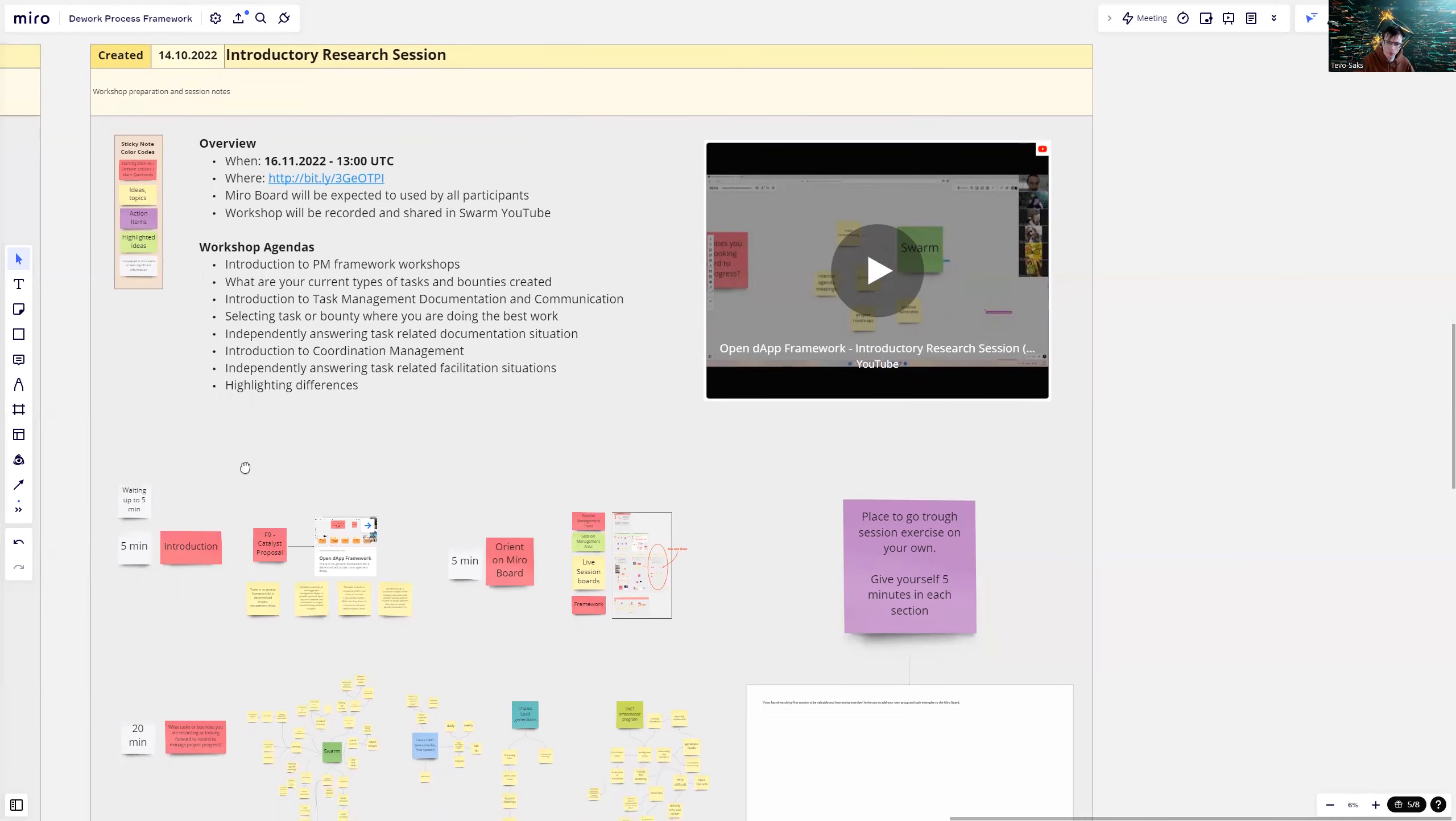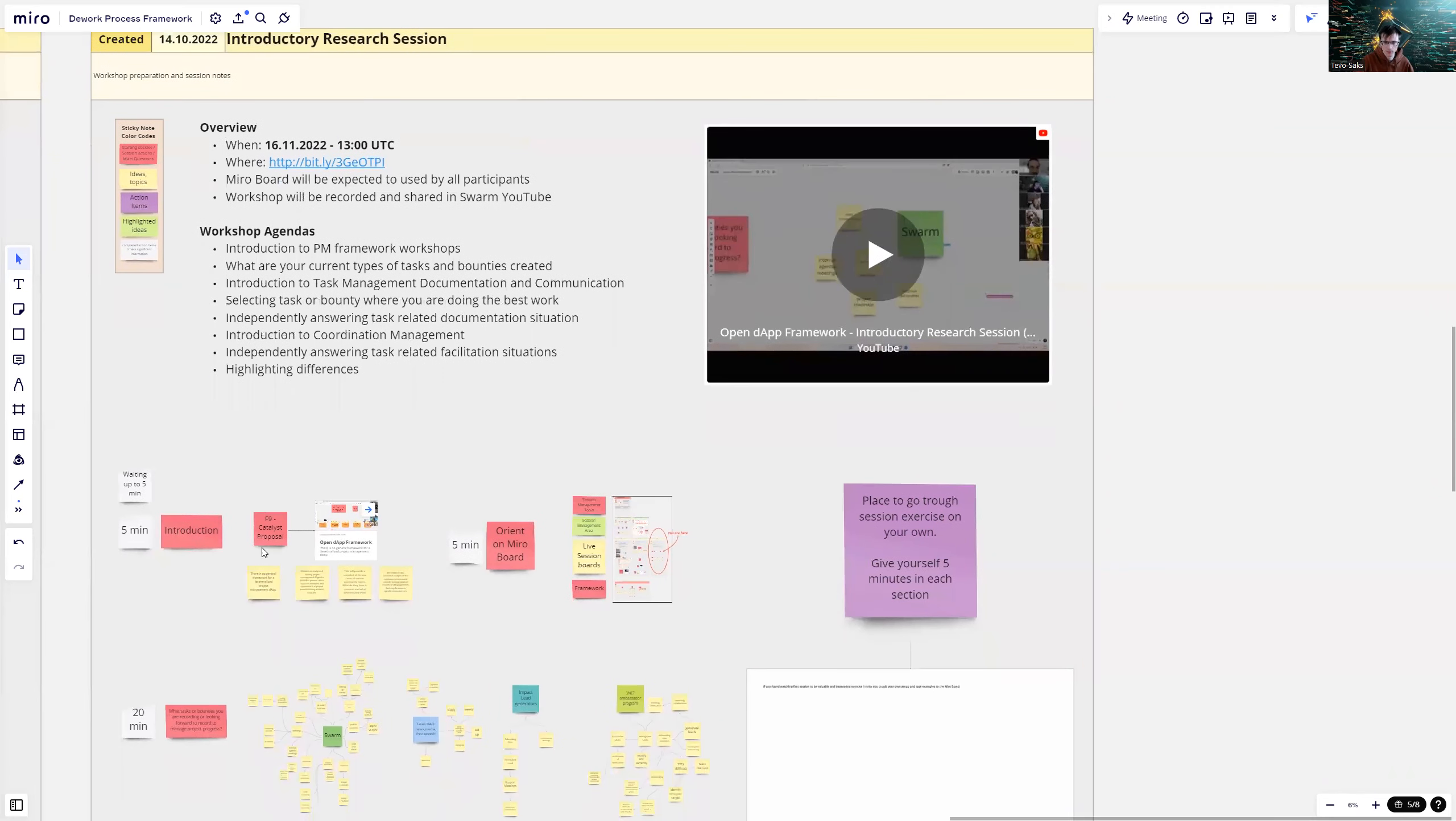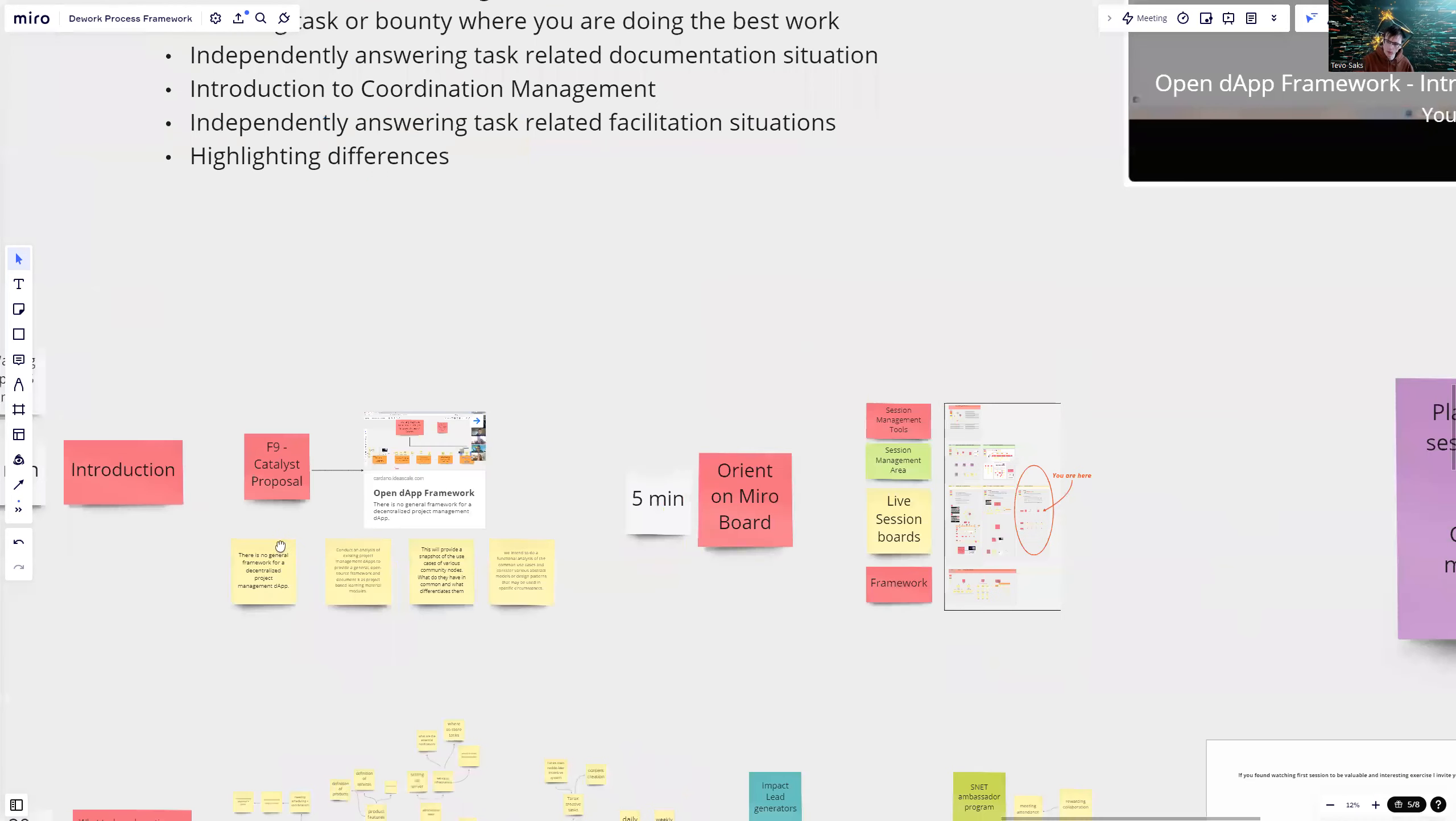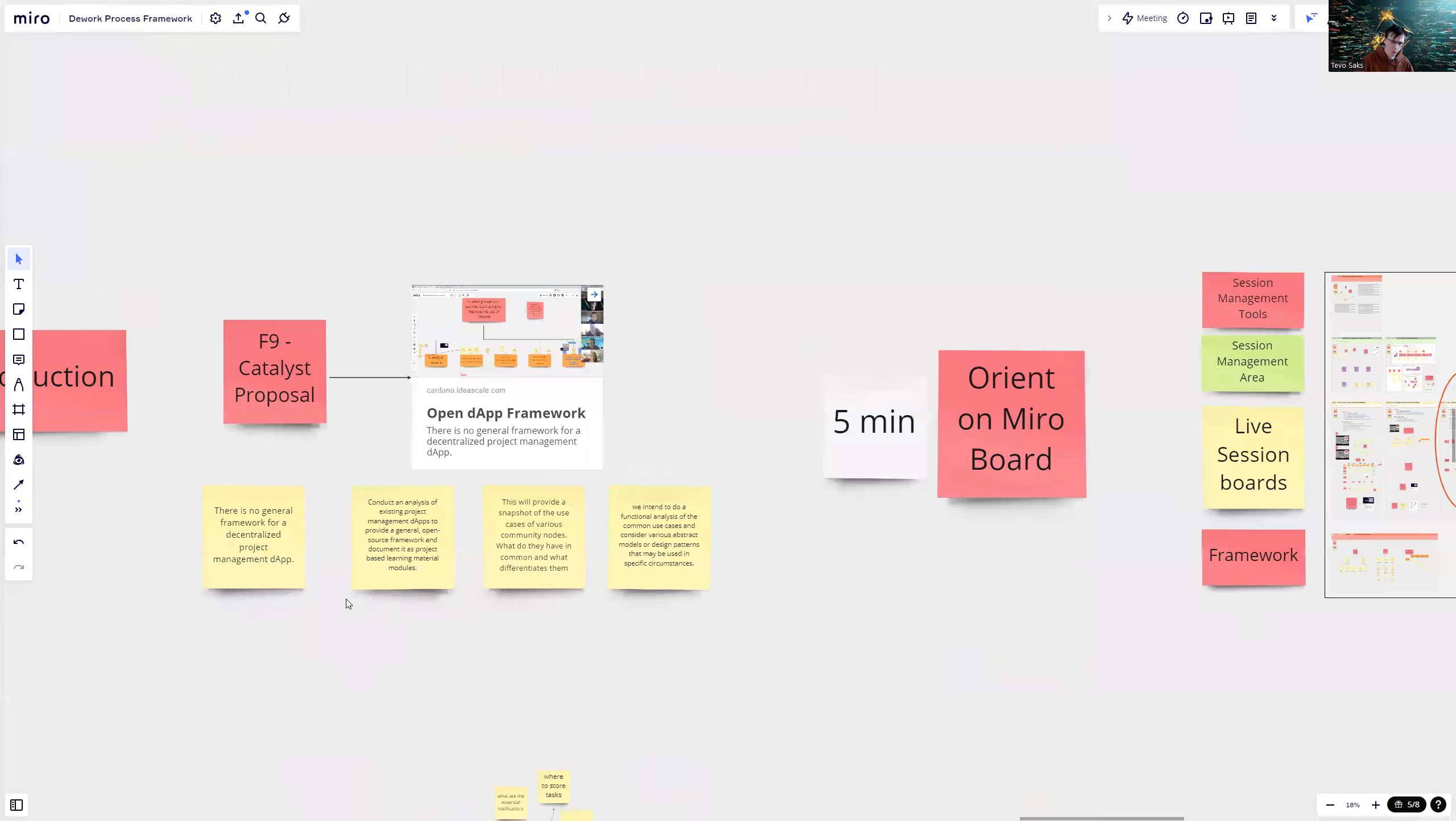Open DAP Framework is a Cardano Project Catalyst funded proposal where we chose a problem. There is no general framework for a decentralized project management app.